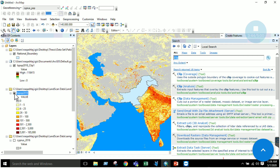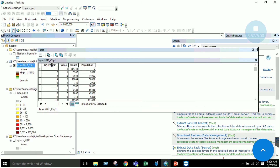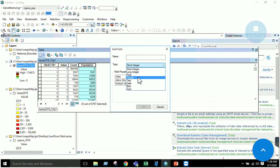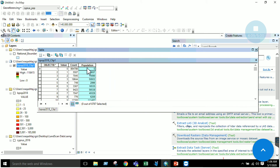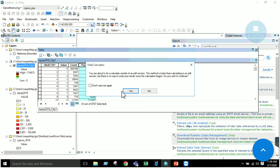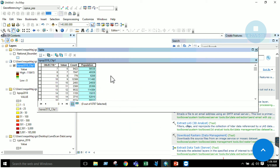You will have an output file — this is the clipped data from the global population dataset. In this clipped dataset, open the Attribute Table: you have Object ID, value, and count. Add a field called Population — go to Add Field, name it Population, select type Long Integer, and click OK. Right-click on the field and go to Field Calculator. Multiply value by count to get the population values in that field.